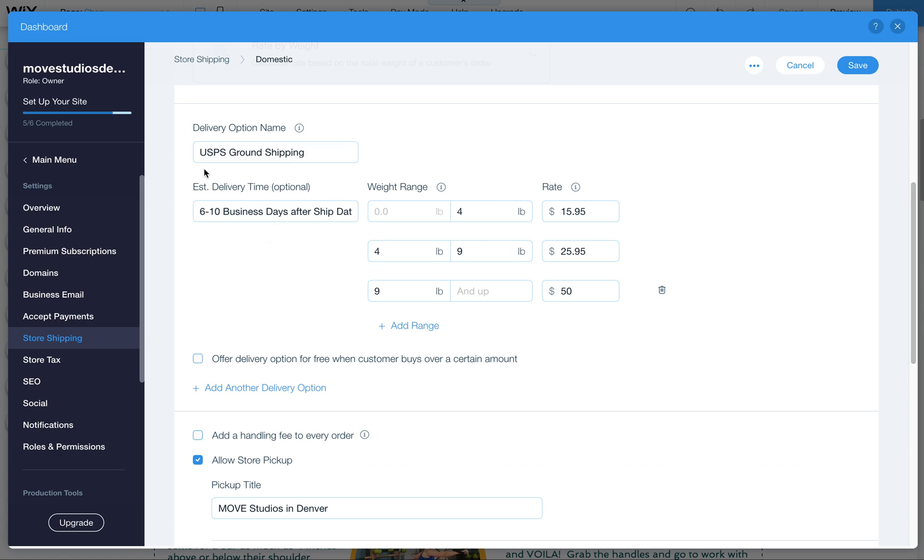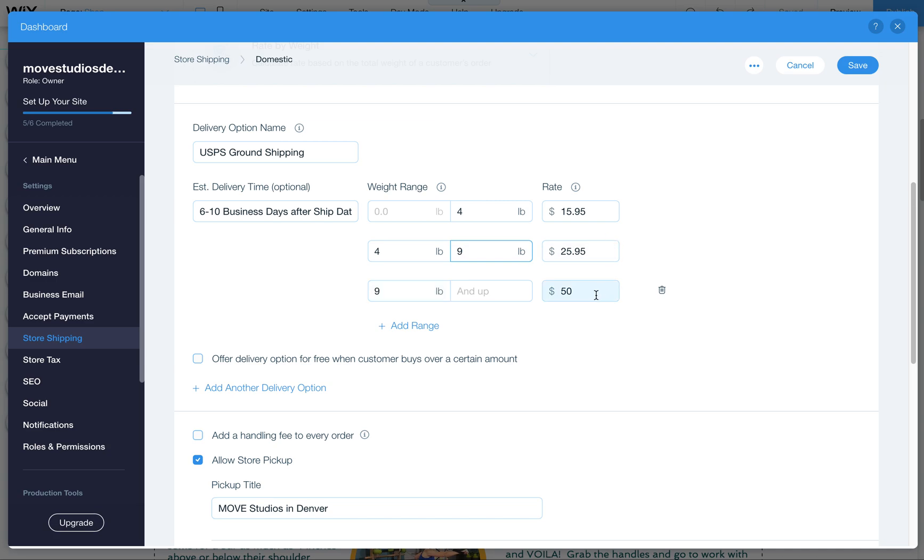So I've entered in your USPS ground shipping name here. I put in the estimated delivery time and then I've set it up so that up to four pounds is $15.95. Actually I should say up to nine pounds is $25.95. So if they order two then it's $25.95. I've also added an additional range so that if they order over two of them there's going to be a rate applied. We can put $75, $100 here and hopefully prompt them because you do have that messaging to contact you for larger orders. But this would be one way to kind of maybe prevent people from ordering them.